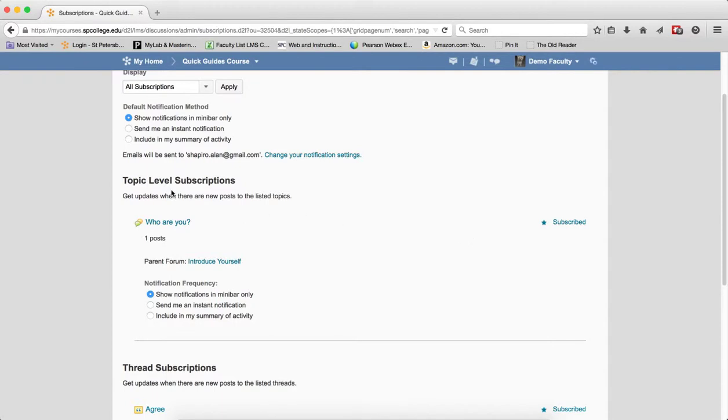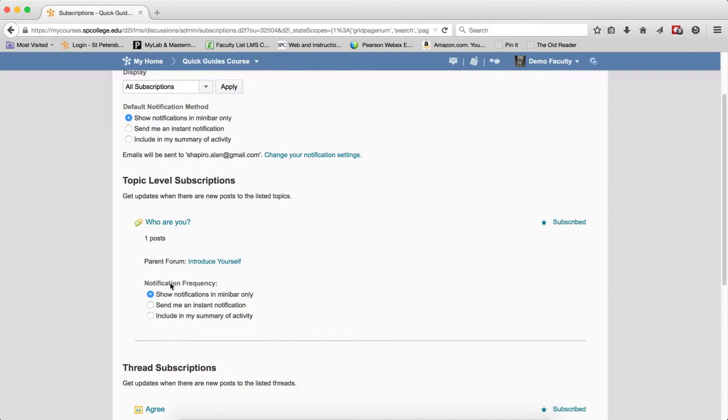The topic level ones again give you the name of the topic, tell you how many posts are in the topic, and provide you with the name of the forum that the topic is within. You can change the notification and again subscribe.